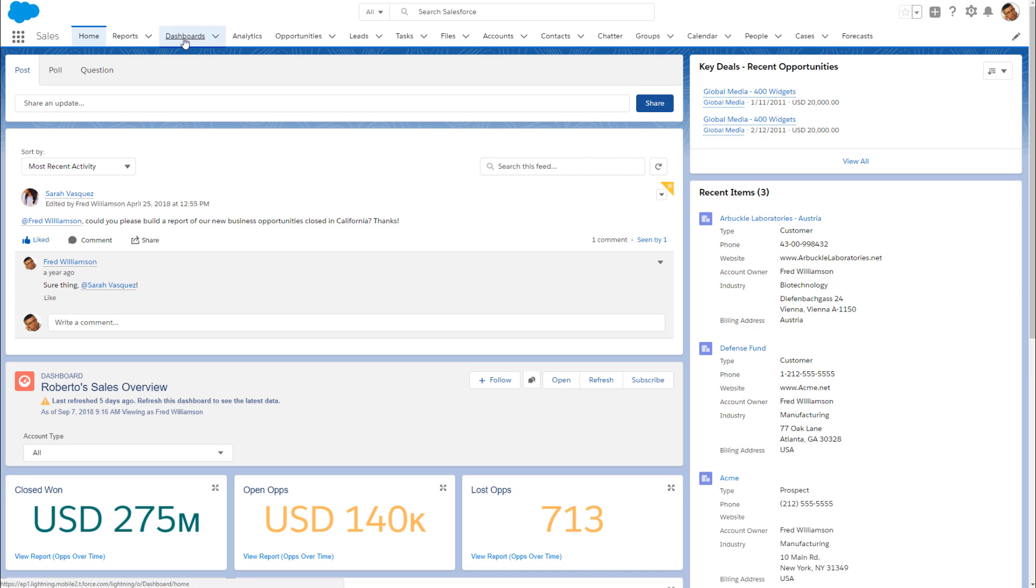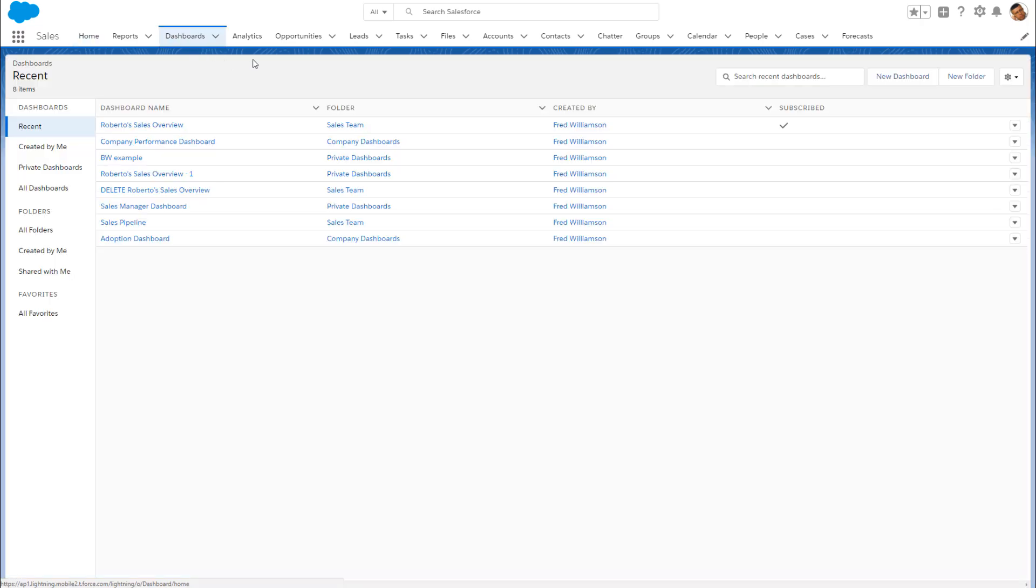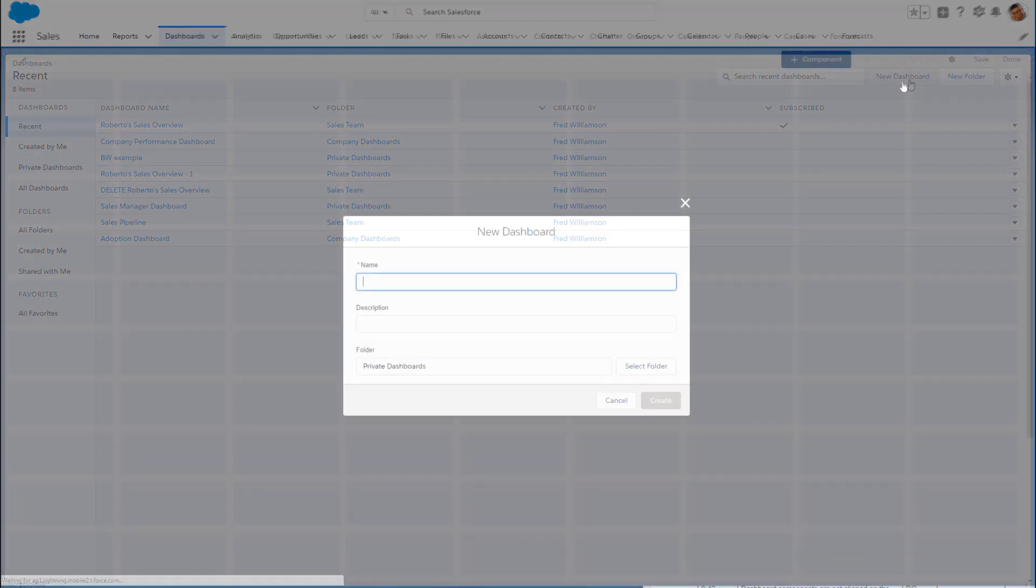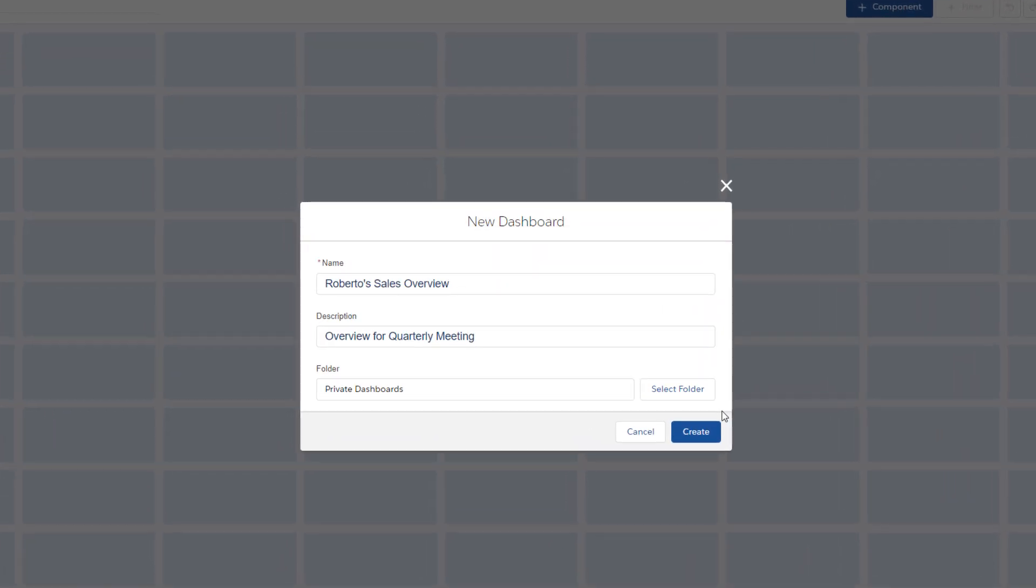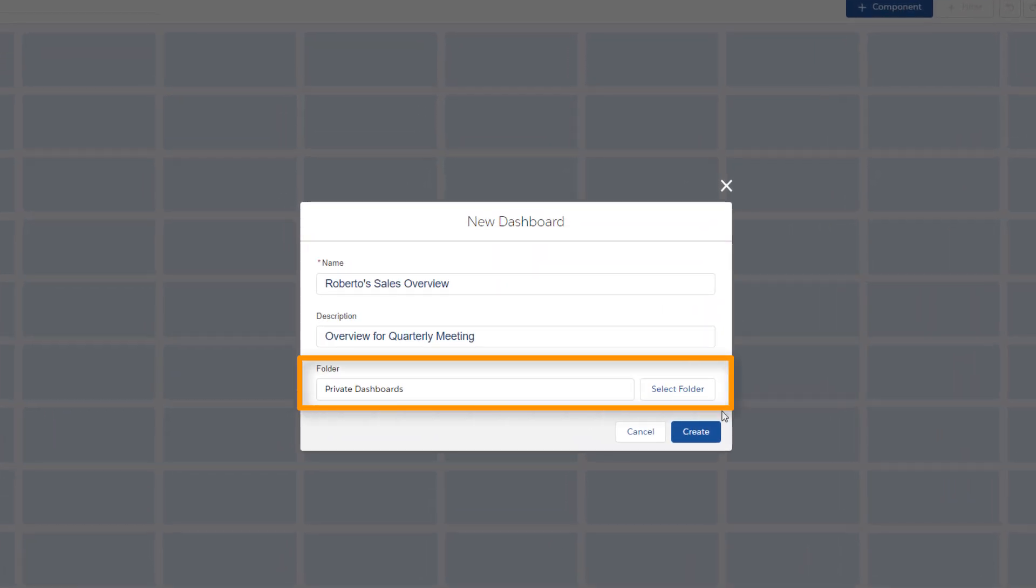Get started from the Dashboards tab. Click New Dashboard, name and describe the dashboard, and save it to a folder for organizing and sharing.